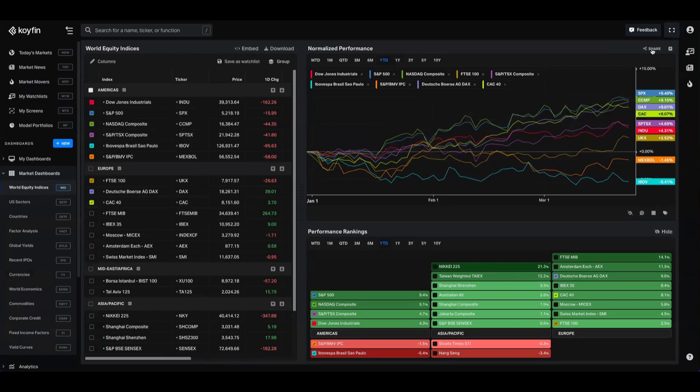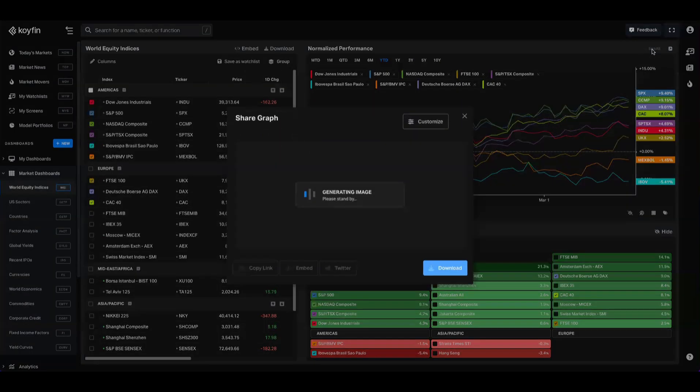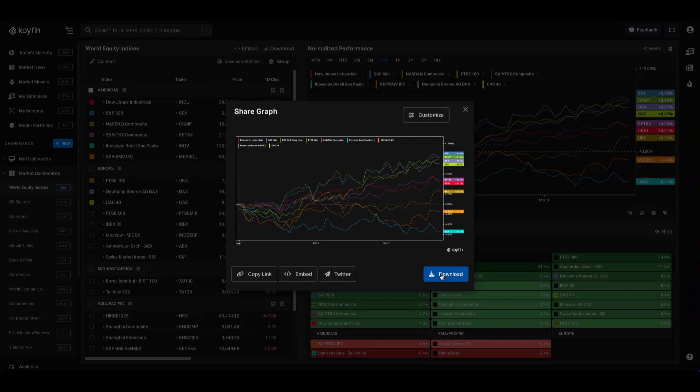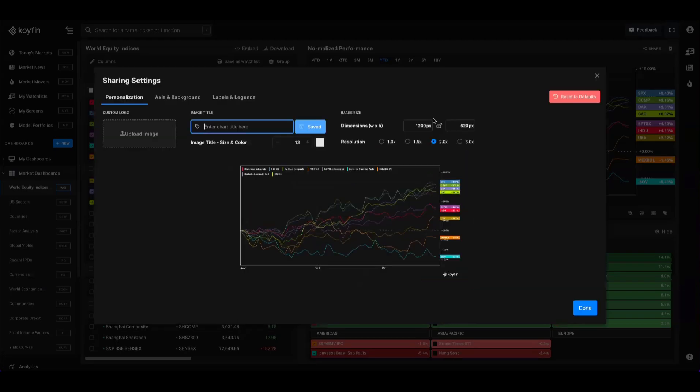Up here in the top right, you have a share button. So if you ever like the look of this chart and you want to quickly share it with a friend or a team member, you can click this share button and it's going to open the share graph dialogue that we have in Coifin. You can copy this as a link, which will then take a user to the G chart. You can embed this somewhere. You can download it as a PNG, or you can also customize this further.